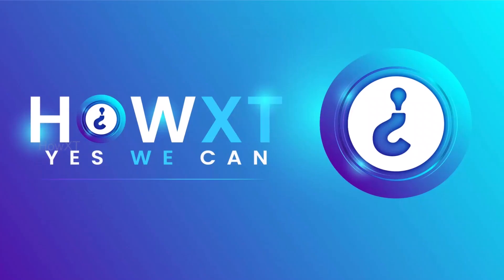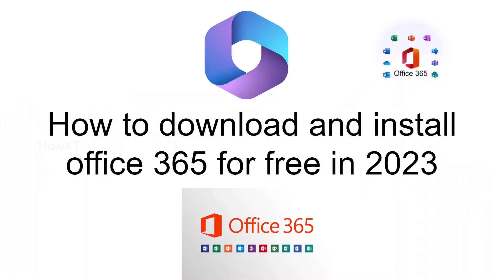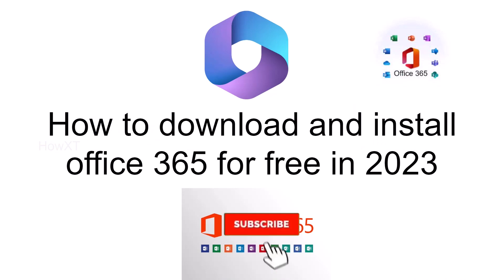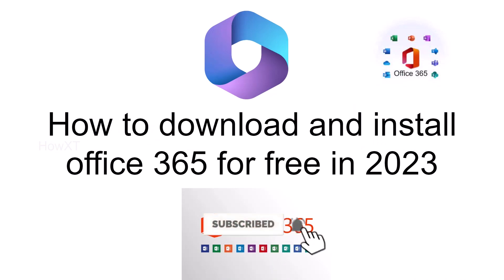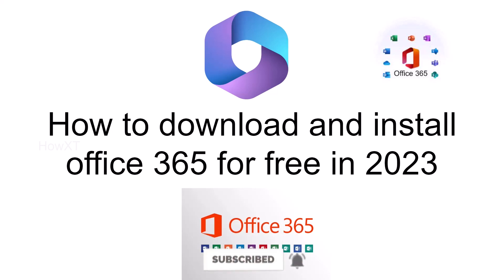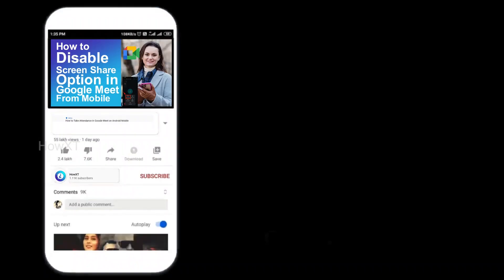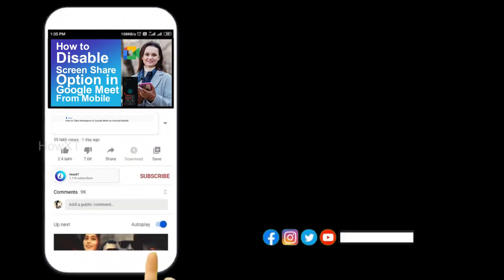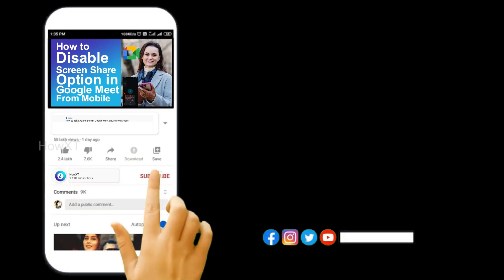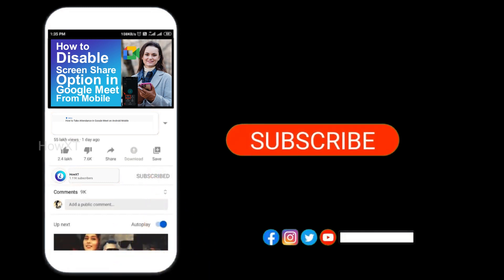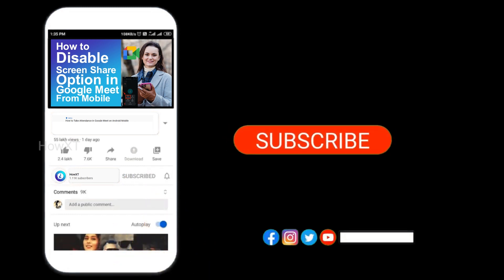Good day to everyone. Today I would like to share how to download and install Office 365 for free in 2023. Let me show you how to do that. Before that, kindly subscribe to our channel and click the bell icon to know about more videos.